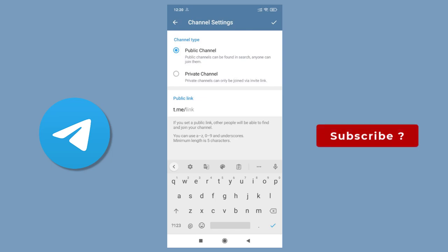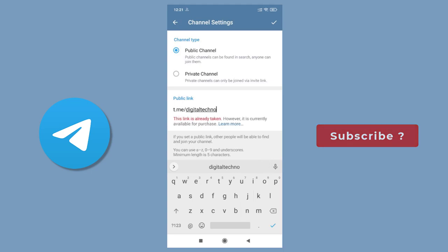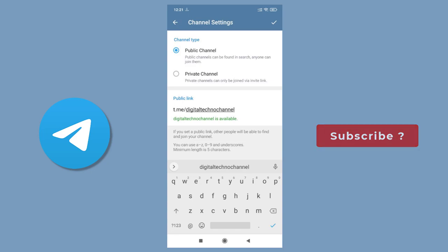Next, we can set up the public URL link for our channel. To set up the public URL for the channel, first, we need to type in the username that we want and see if it is available. And click the tick icon in the top right to save the channel settings.